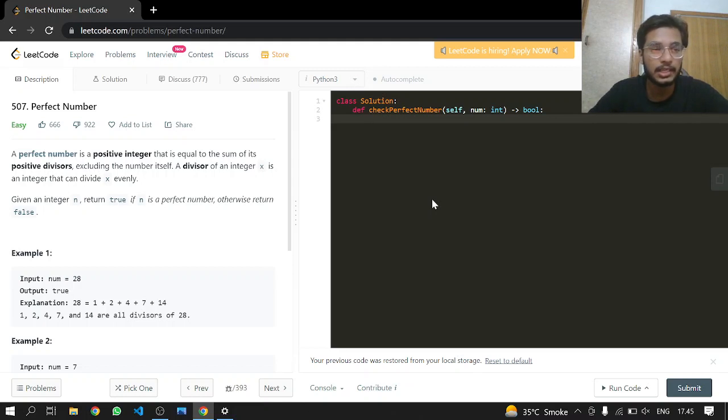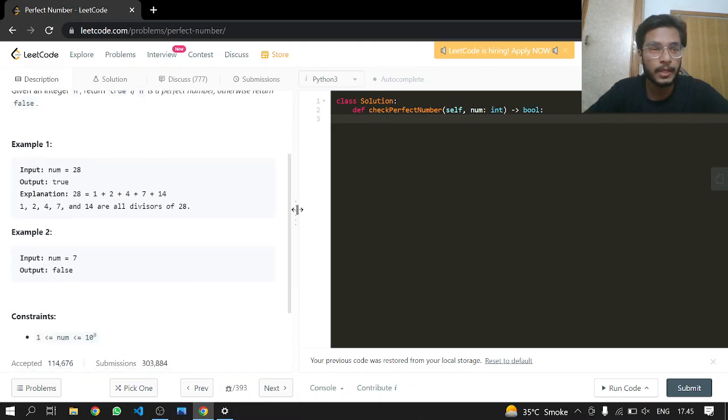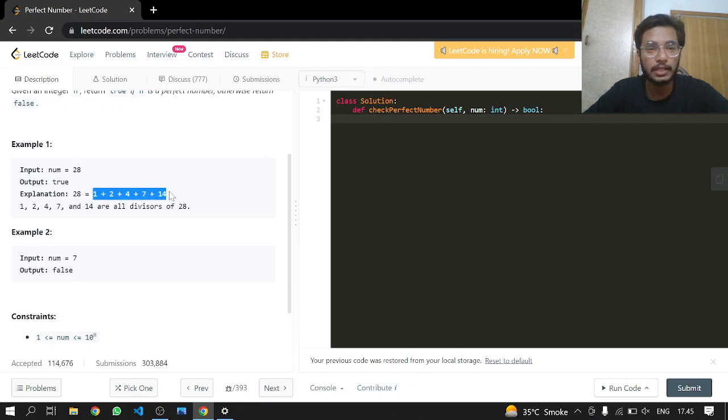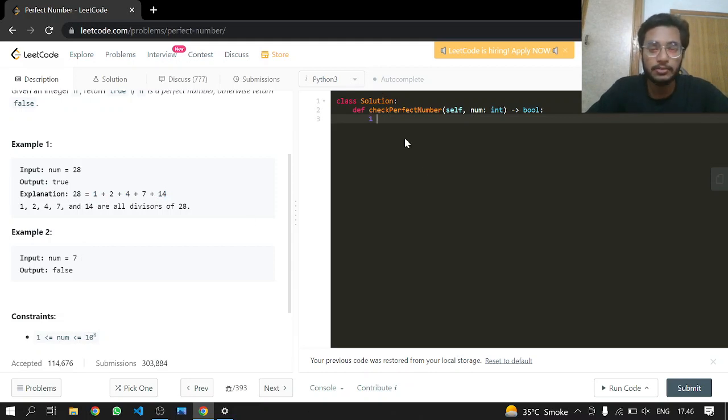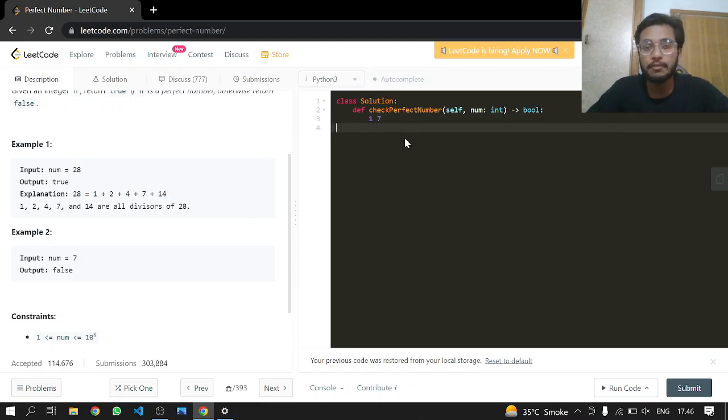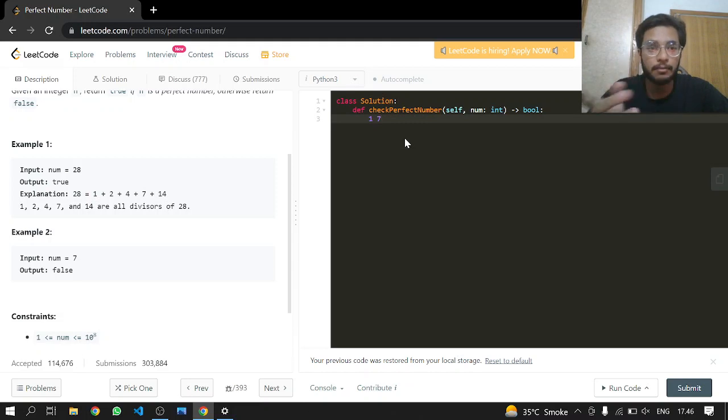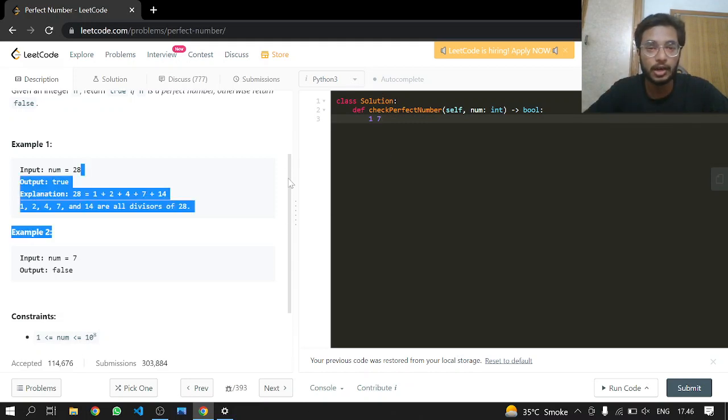Given an integer n, return true if n is a perfect number, return false otherwise. So 28 is a perfect number because all of its divisors, if we add them up, we get 28 itself. 7 is not a perfect number because 7 has only two divisors, 1 and 7, and we are not going to include 7 because they have said the number itself does not count.